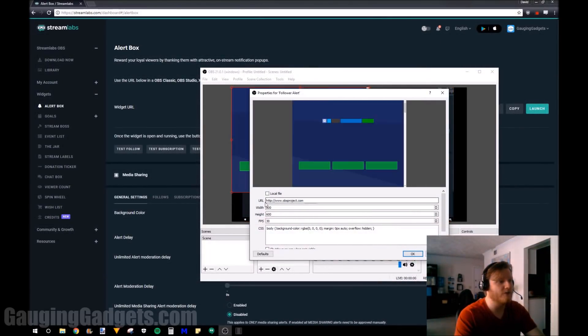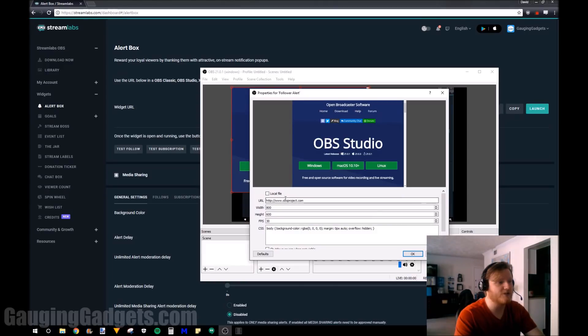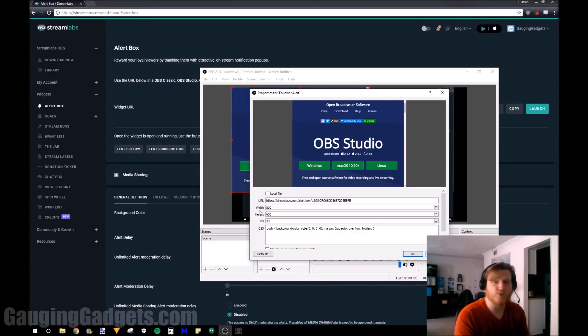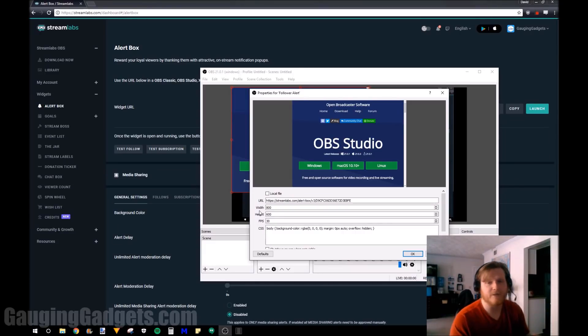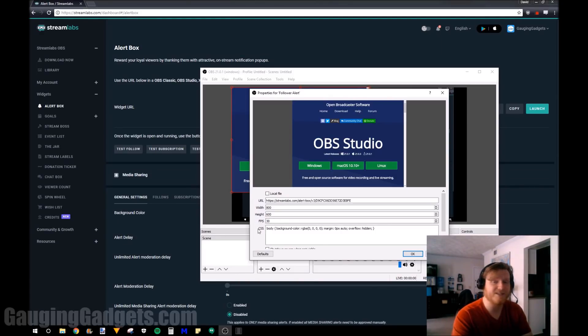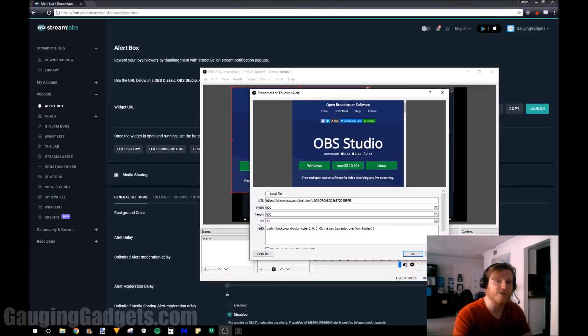Now in here we're going to change this URL to that widget URL. Change the width and the height but it should work for these alerts, it should be fine with that height. You can customize this all later. Now I recommend the FPS to be whatever you're streaming. 30 is fine for me. CSS that's more advanced but you can try changing that if you'd like to. I'm going to leave it all default so we'll press OK.